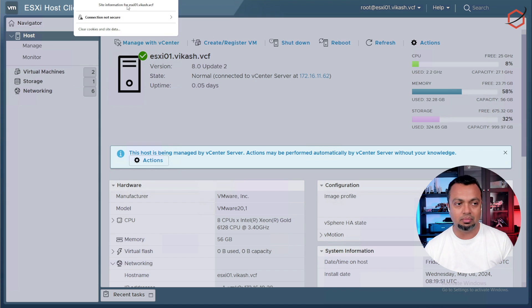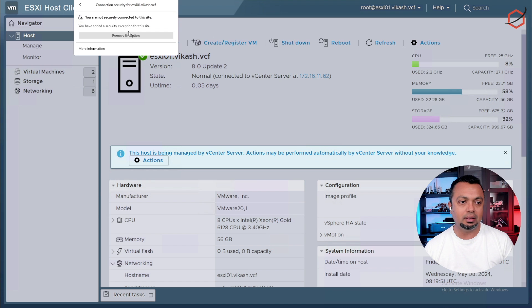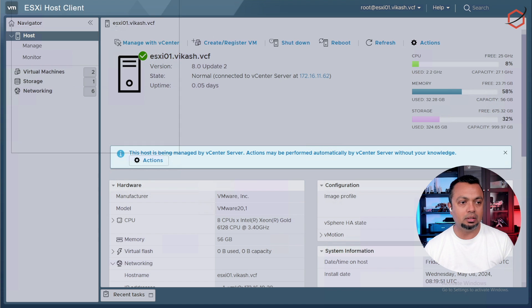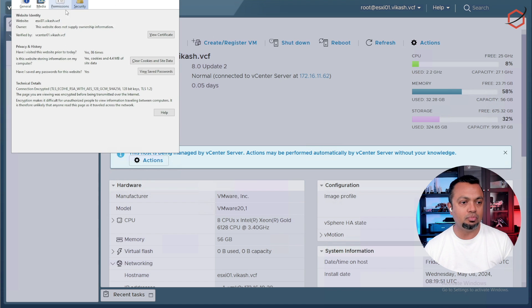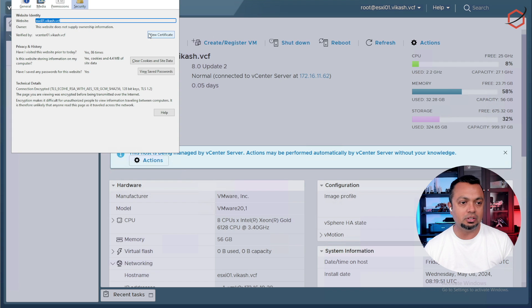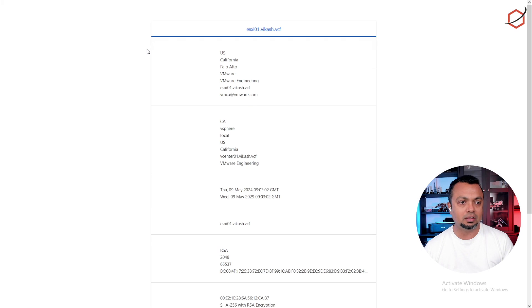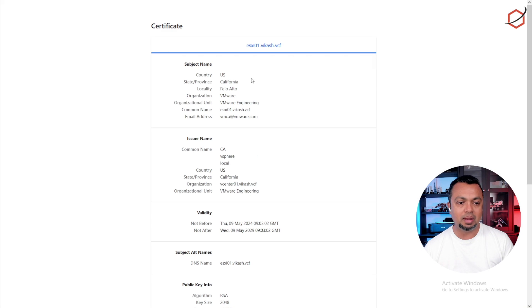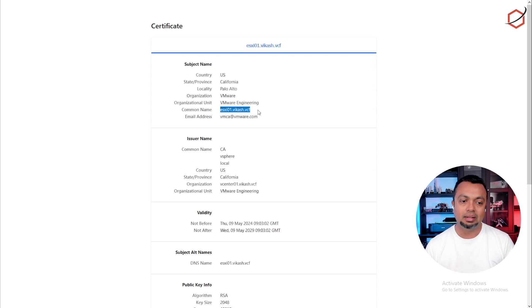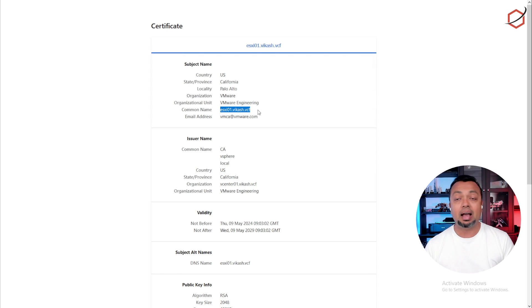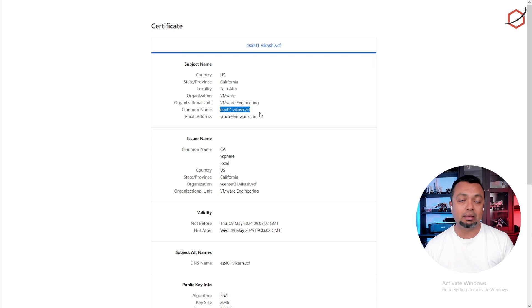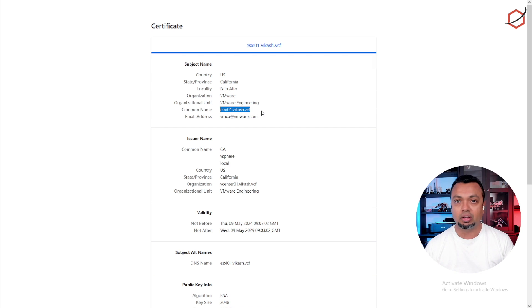So when I go to my certificate information, I can see that this is the certificate supplied for my ESXi host and it corresponds with the actual name, the actual DNS entry I'm going to use when installing VCF and having this host configured with VCF.